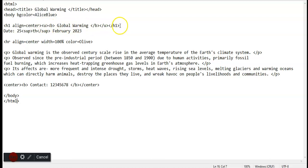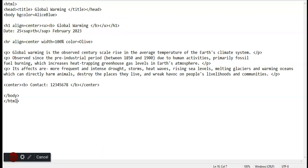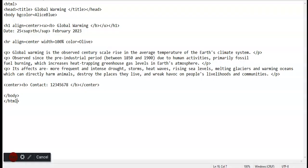Next we write the date. As you can see, this 'th' is written in the superscript form. It's simple - we just write 25, then sup, th, and sup close. Sup stands for superscript. Then February 2023.